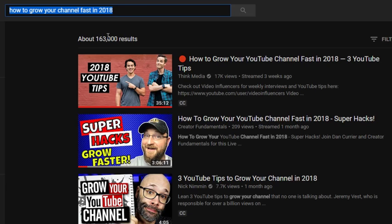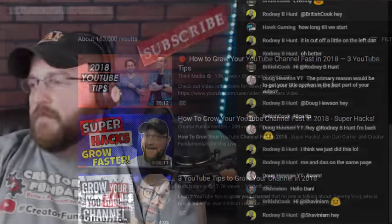Once you've settled on your keyword phrase — in this case 'how to grow your channel fast in 2018' — that becomes the title of your video. You also repeat it in your description right away and include it as one of your keywords exactly as stated. The fourth thing: use that exact phrase in the first few seconds of your video so YouTube knows what your content is about.